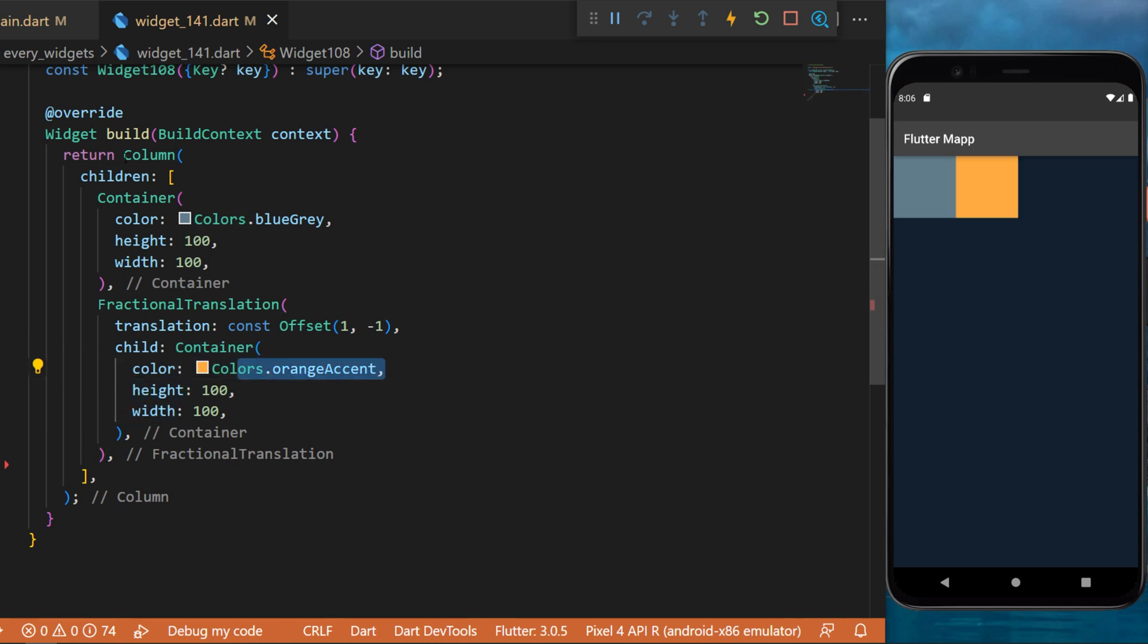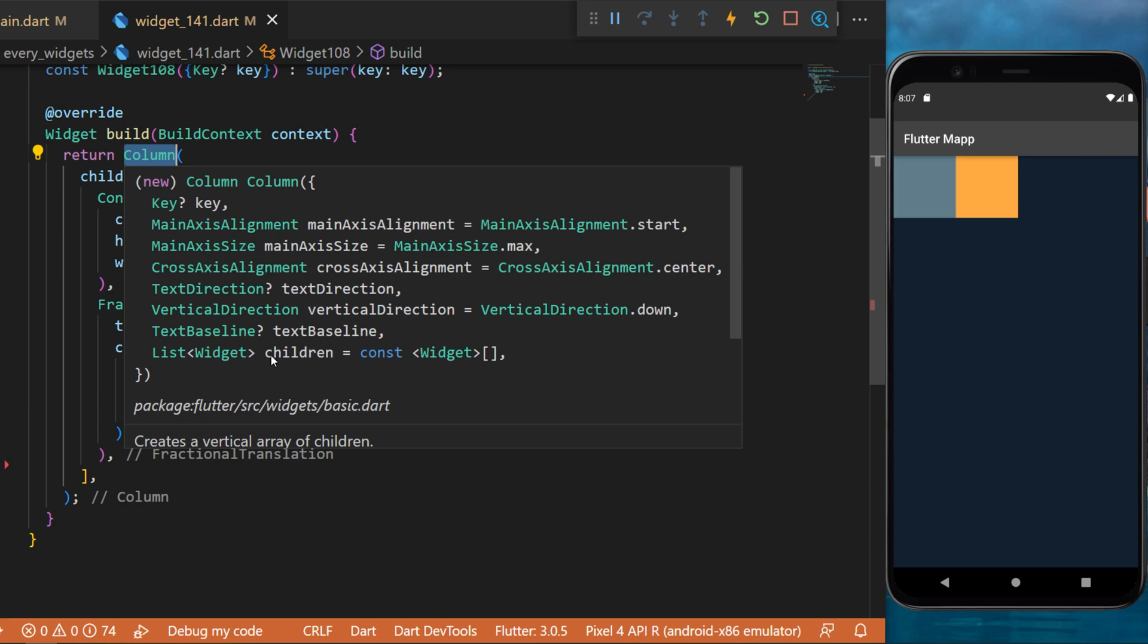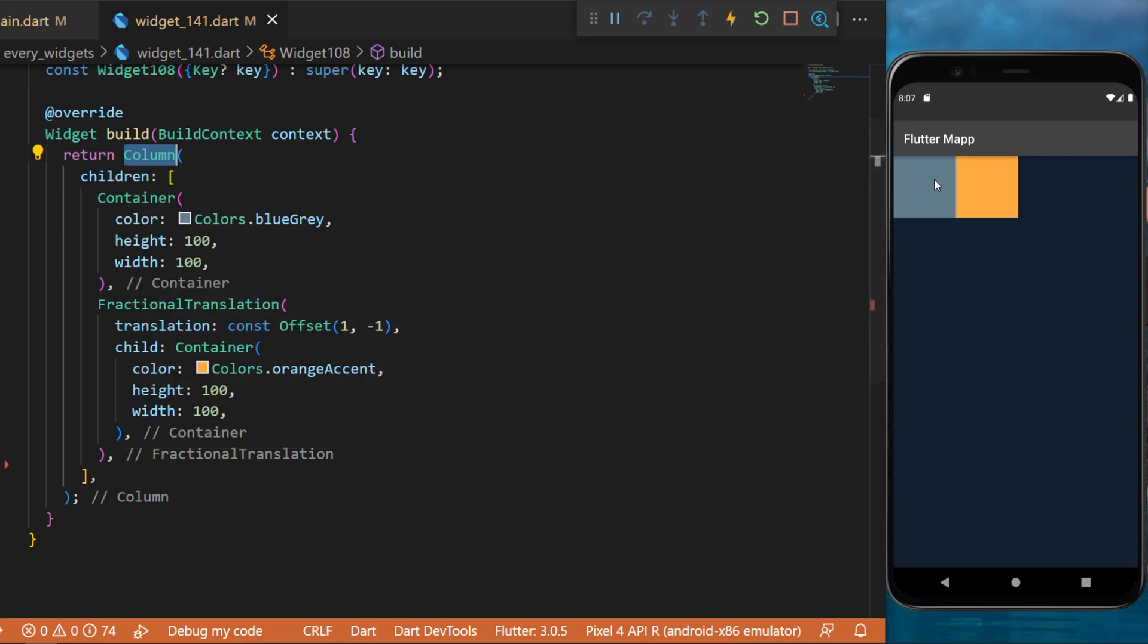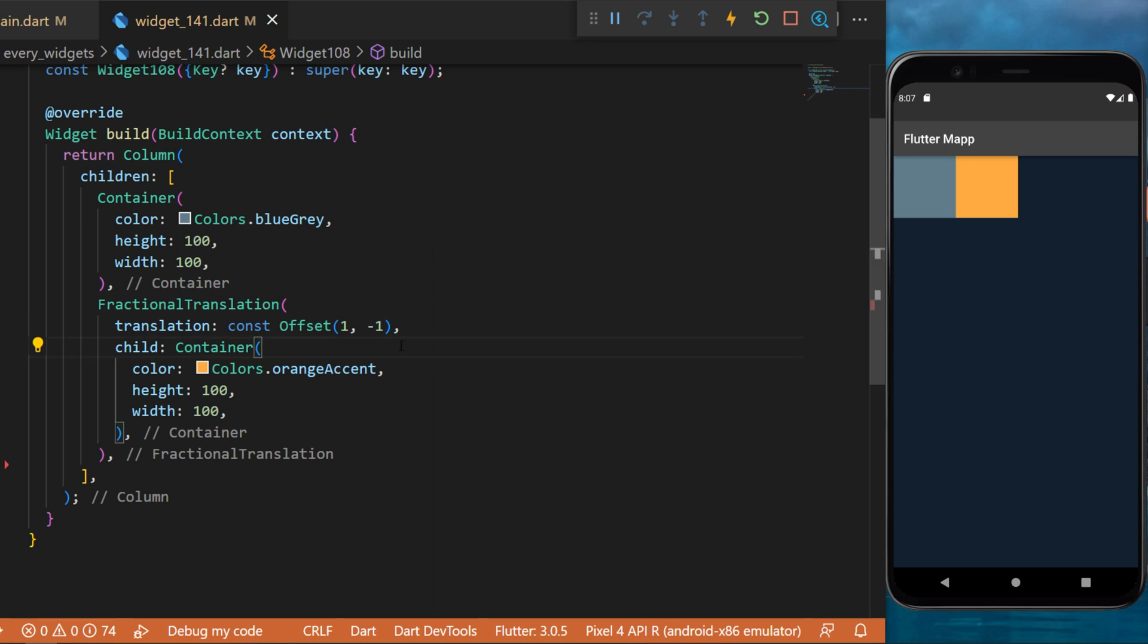You can see that even though we use a column widget, the widget is actually on the side of the first one, and this is because we use the translation. We move the widget one on the side, and then minus one, which will go on the top.